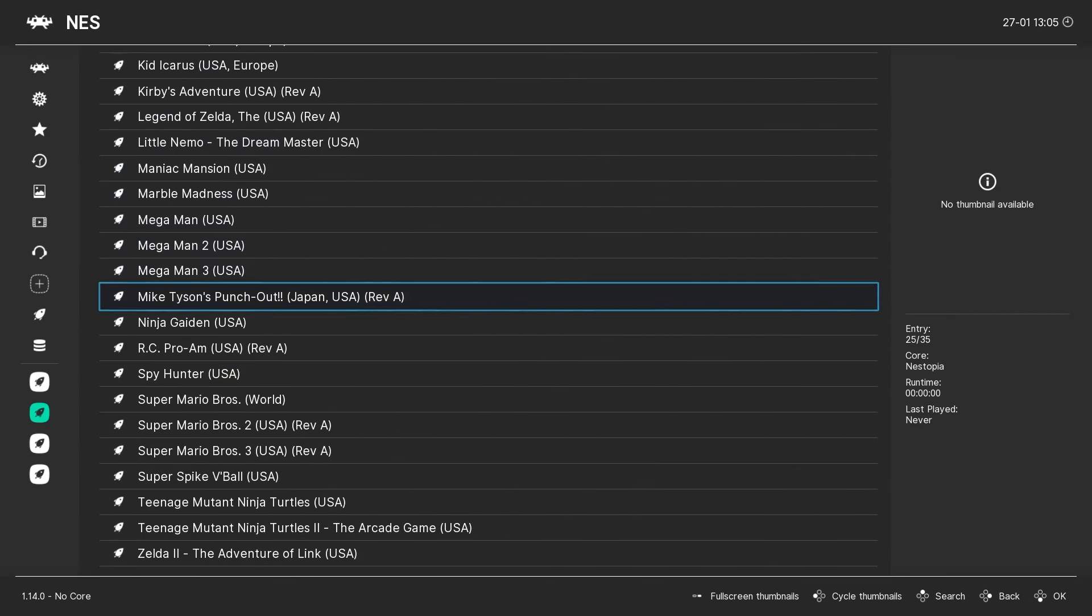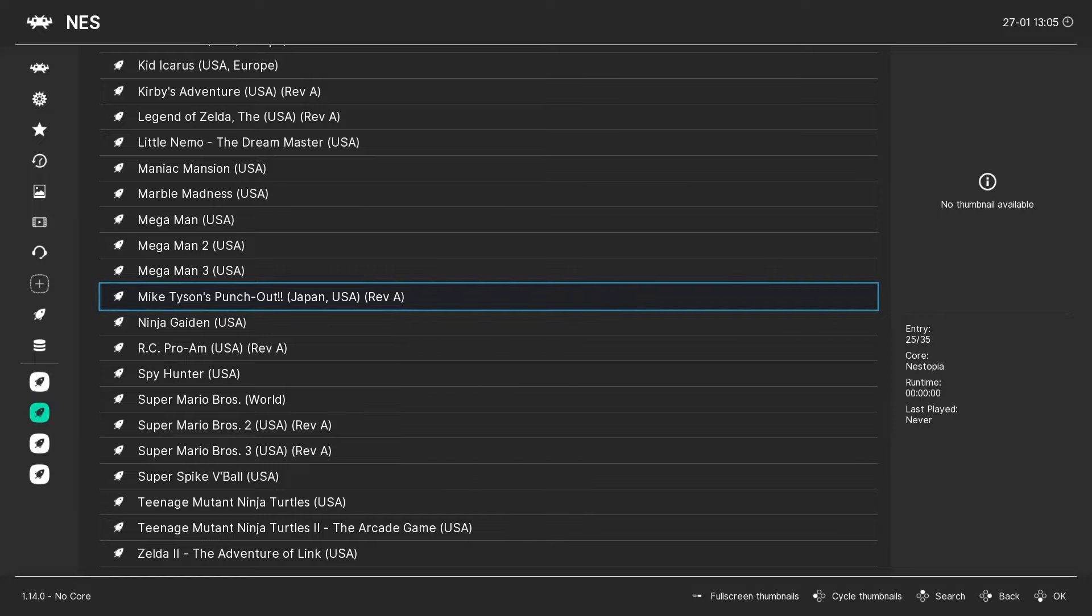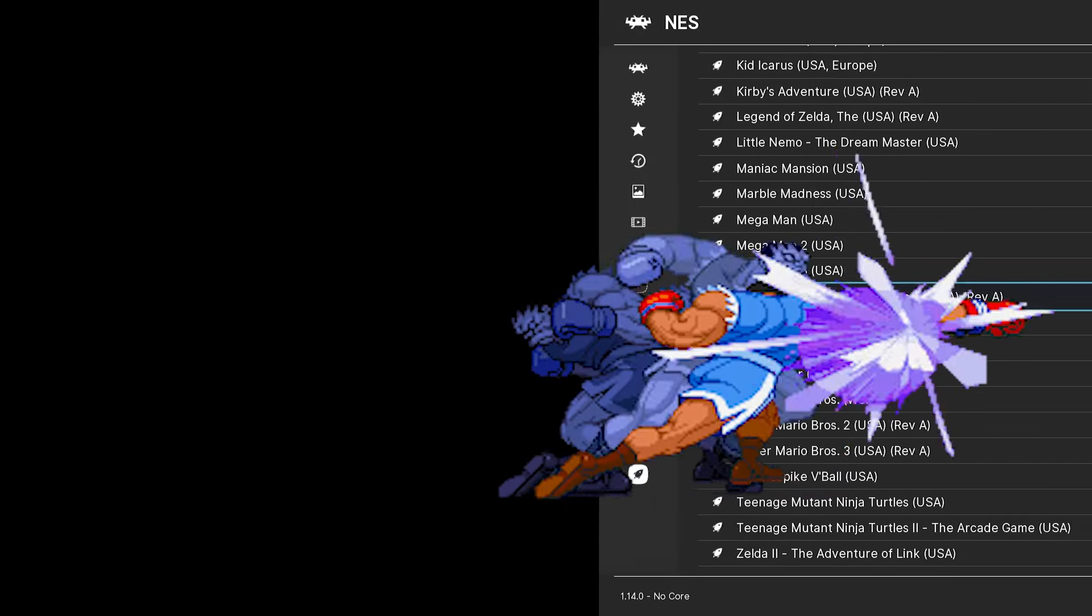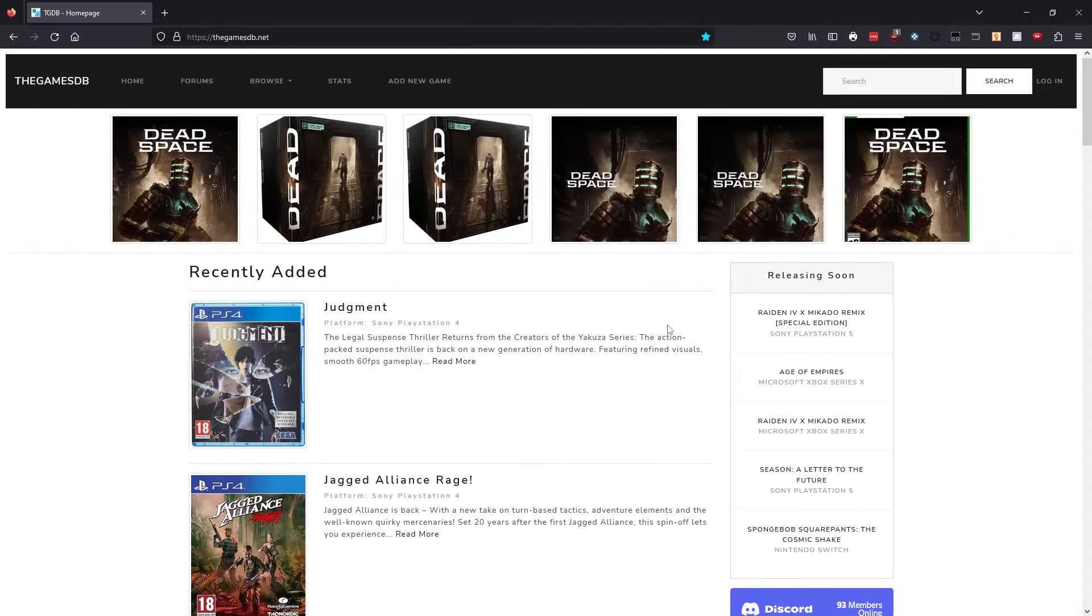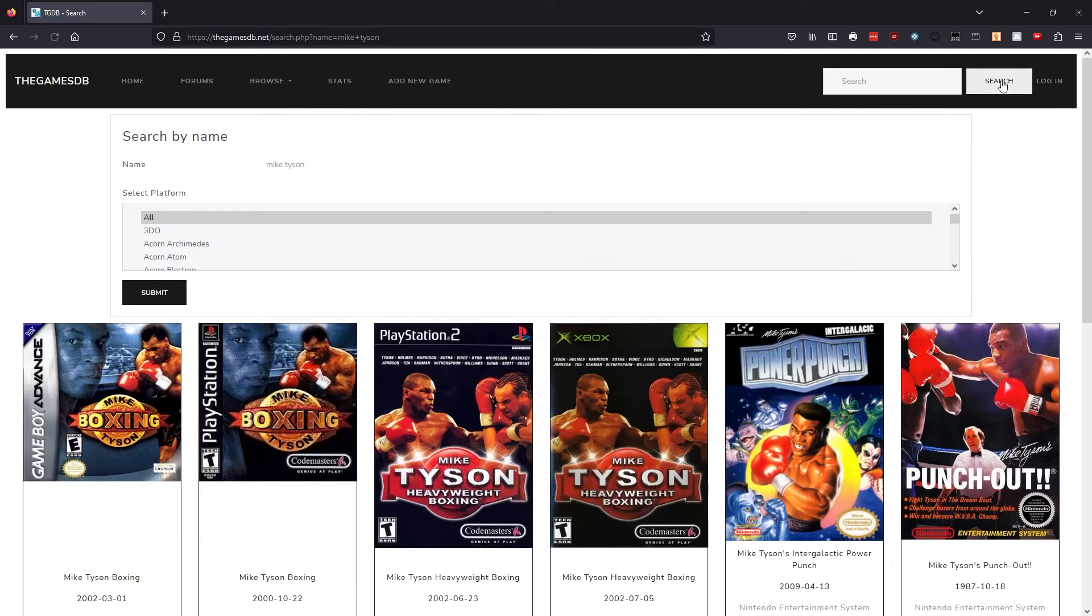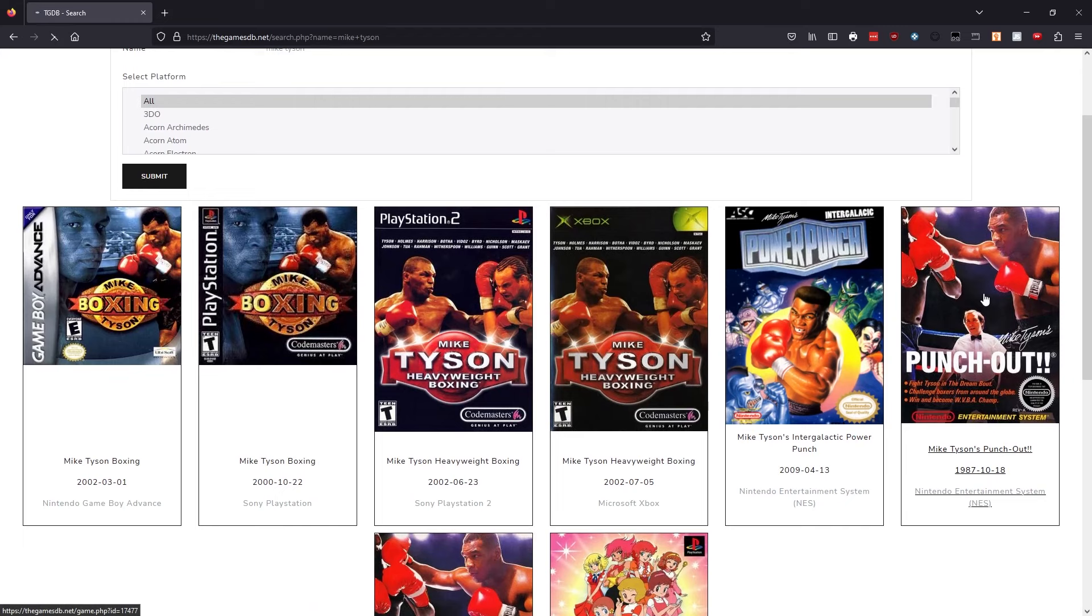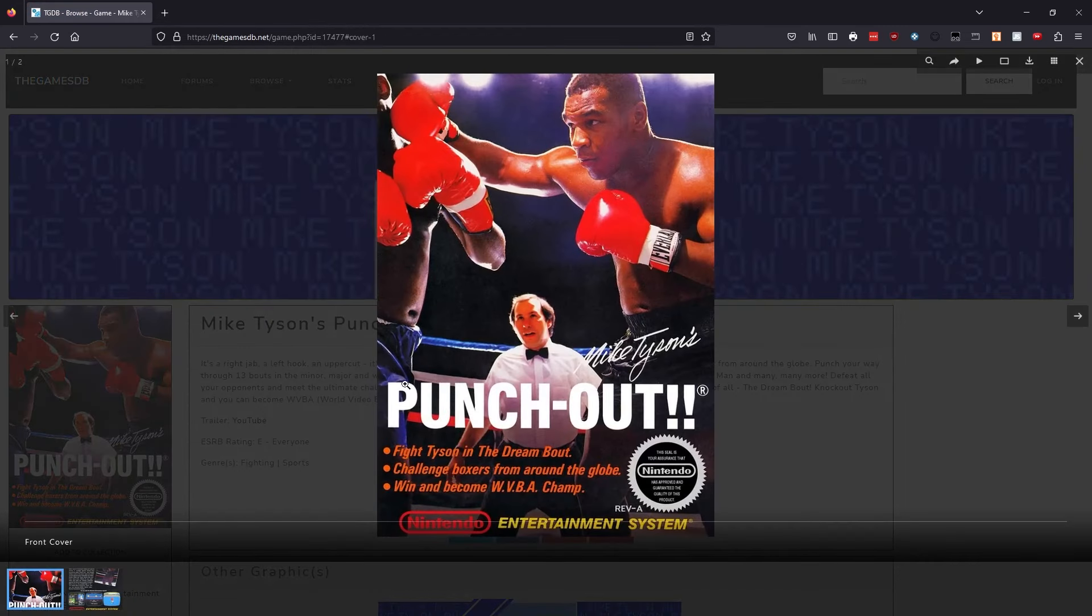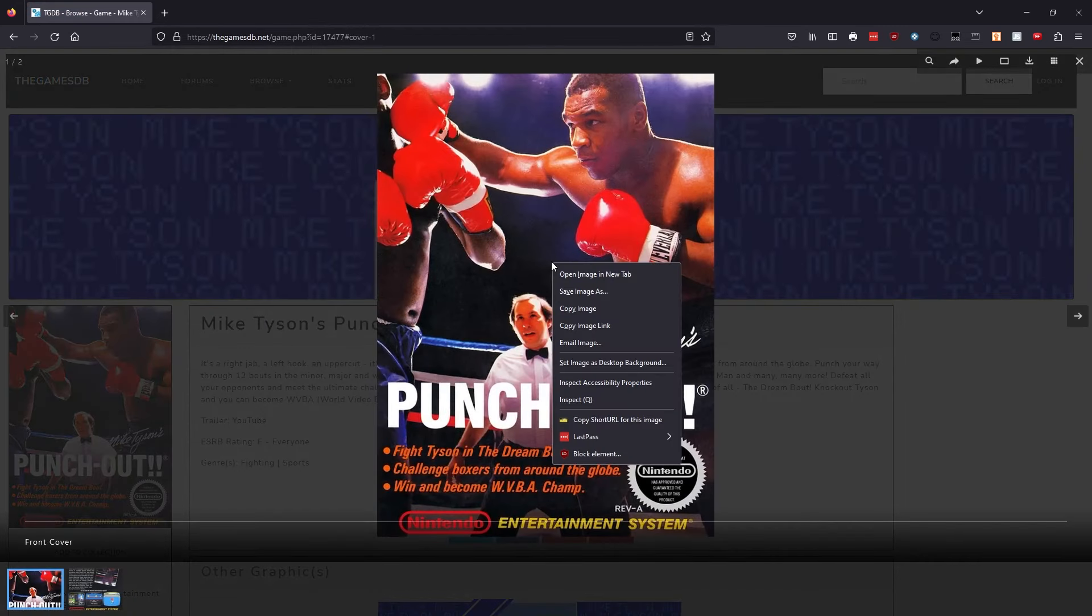Sometimes no matter how hard you try, the box art will not update. So in that case, we have to use what we might call a brute force method. To do that, we go to a website called thegamesdb.net, and we'll search for the name of the game that we need box art for. We click on the game when we find it, click on the box art, and then save as.